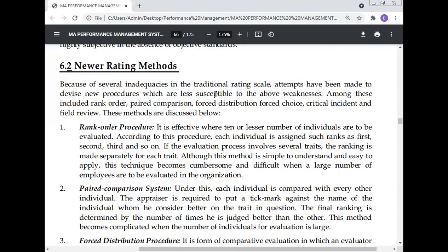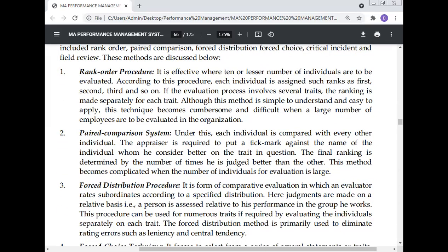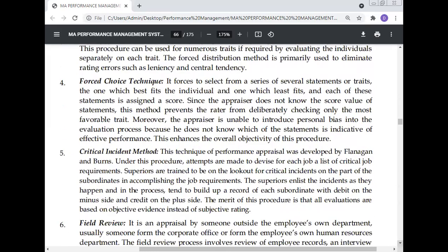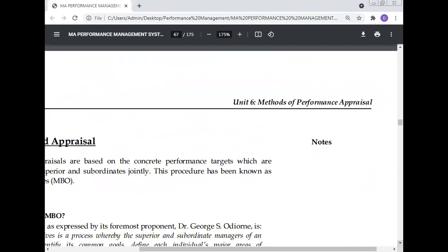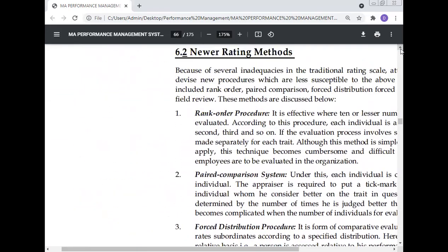Because of several inadequacies in the traditional rating scale, attempts have been made to devise new procedures that are less susceptible to those weaknesses. These newer rating methods include: rank order procedure, paired comparison system, force distribution procedure, force choice technique, critical incident method, and field review — six methods in total.